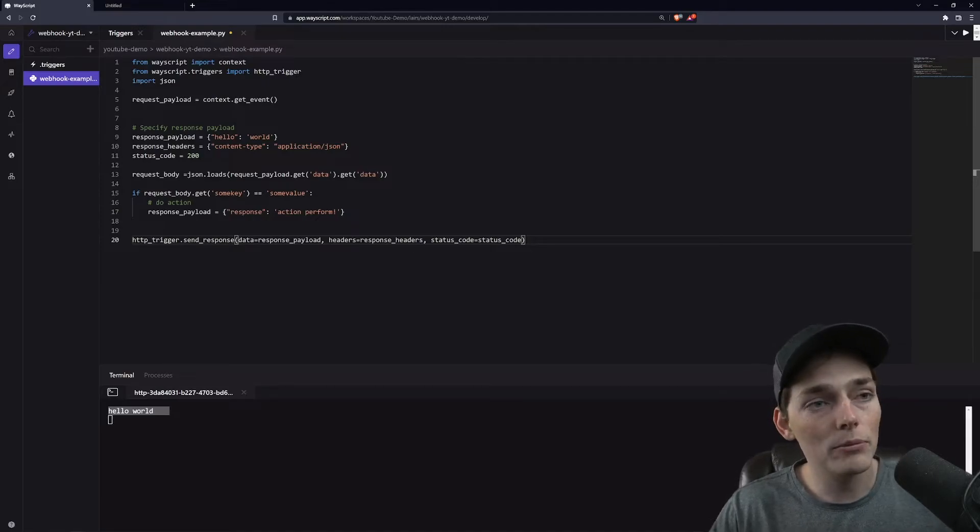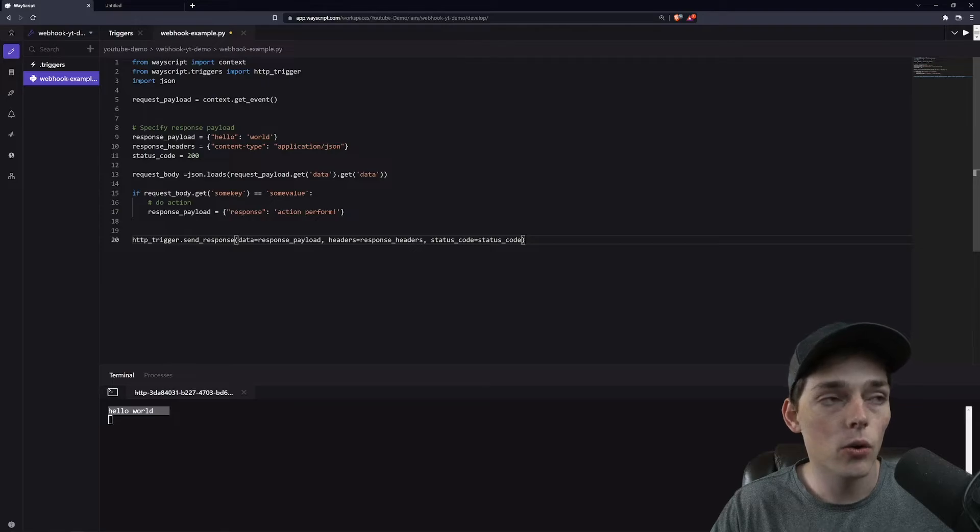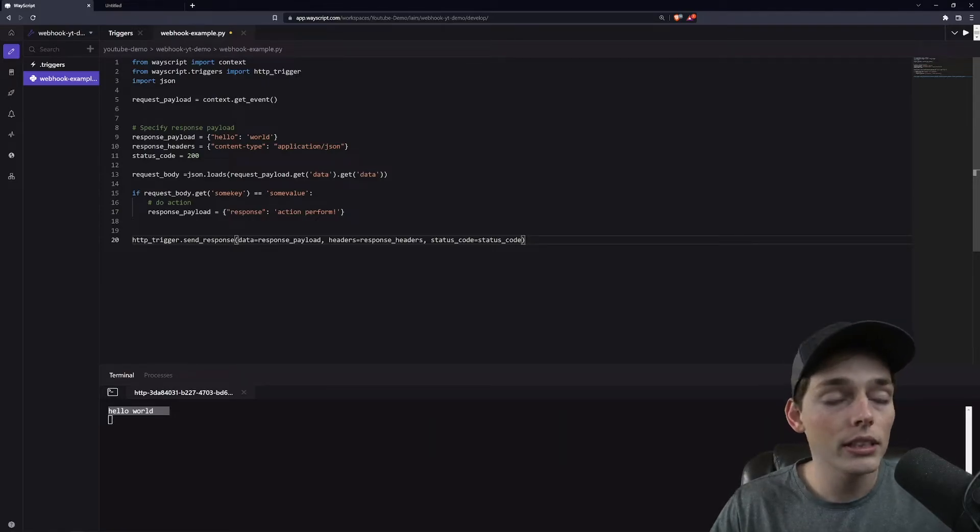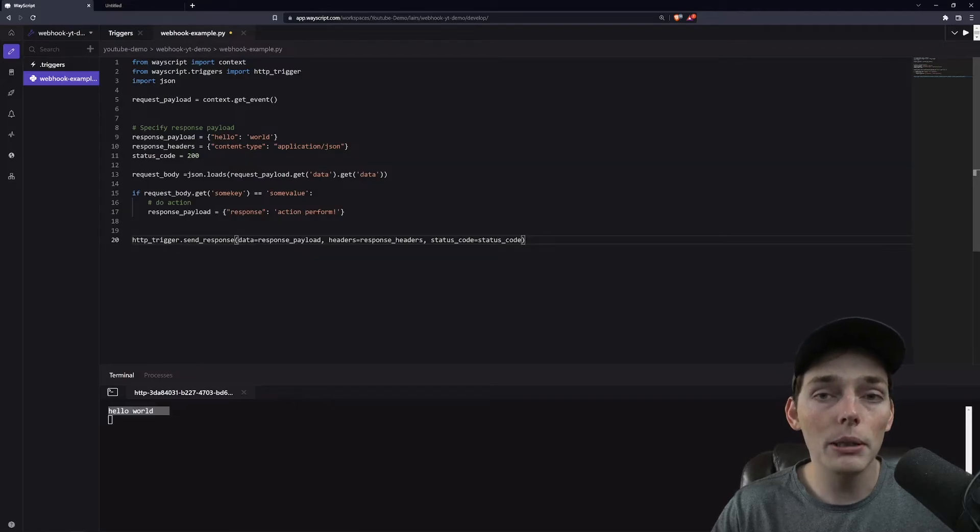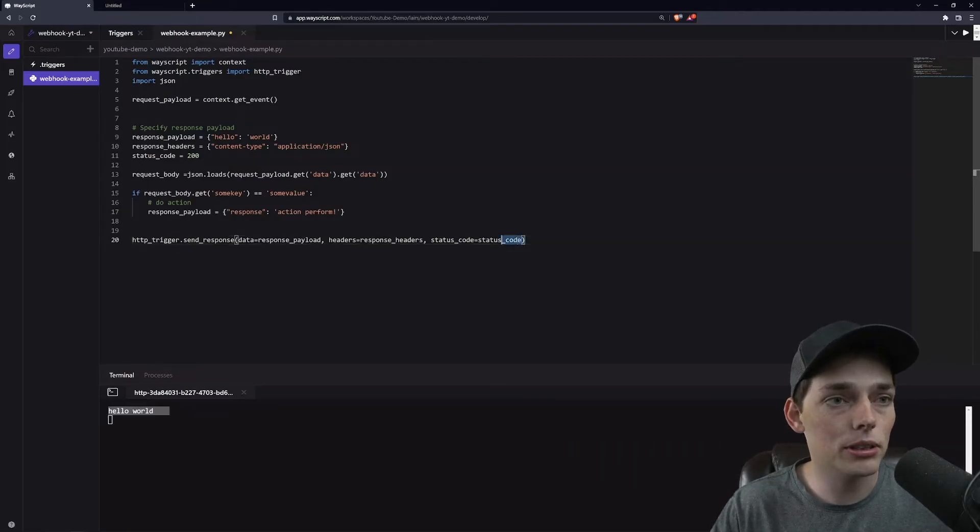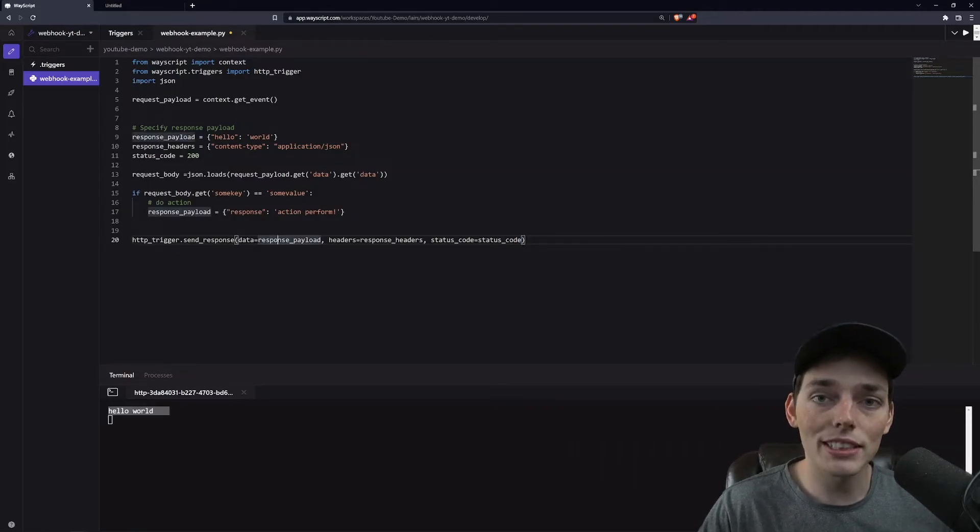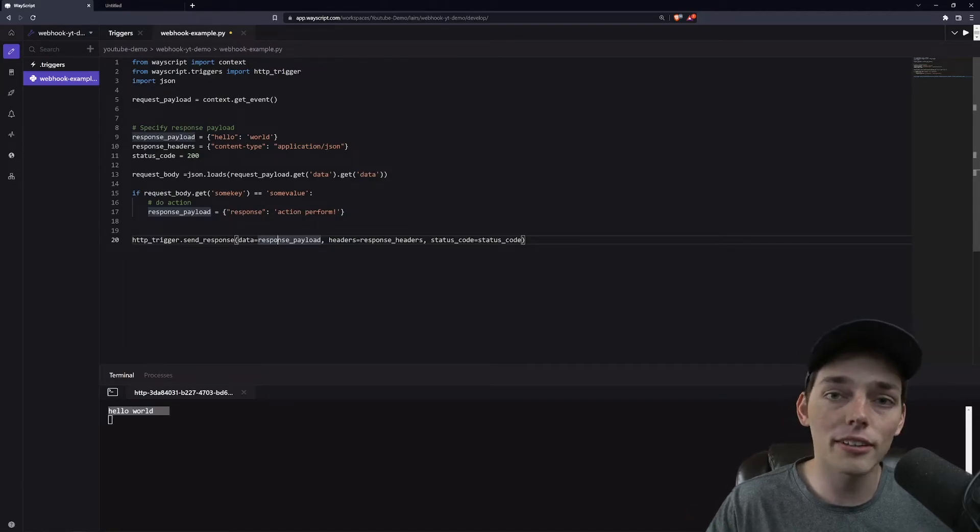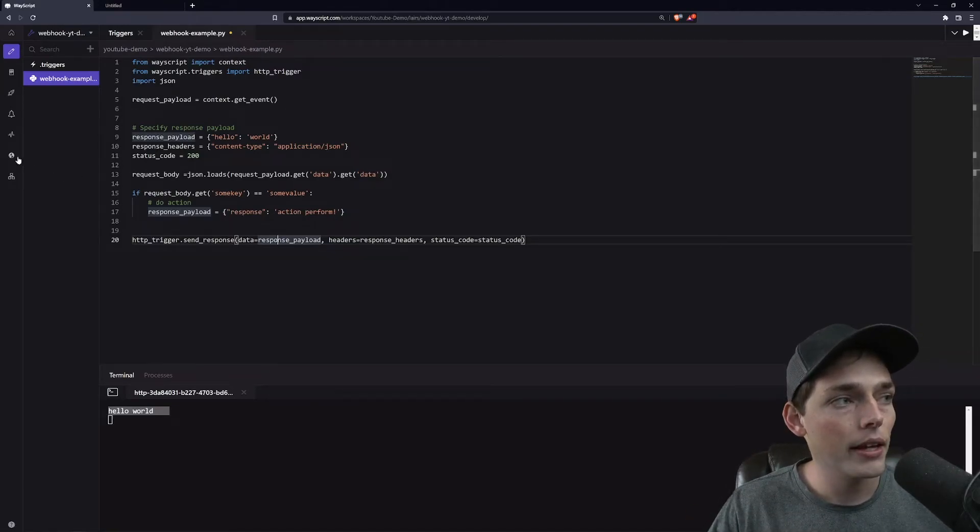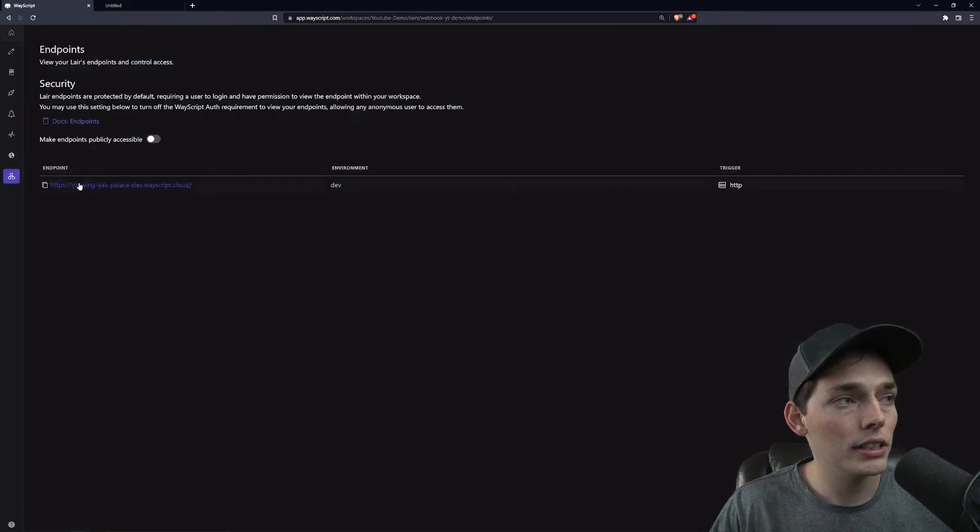Our final step will be if we want this to be an internal tool to our organization or an external tool. So with an internal tool, what we can do is we can set it so only people within our workspace can access this script. For this example, since I want to share this with everyone and allow you to hit this endpoint as well, what we can do is we can go to our endpoints to the left and make endpoints publicly accessible.